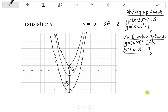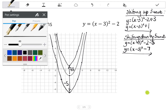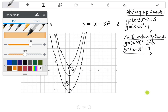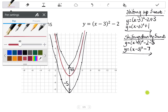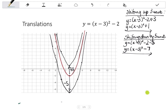Let's look at horizontal translations. Let's highlight our original graph — Y equals X minus 3, all squared, minus 2. I'll show the shift in a different color. If I want to shift this graph 5 units to the left, I take every coordinate and move it 5 left.